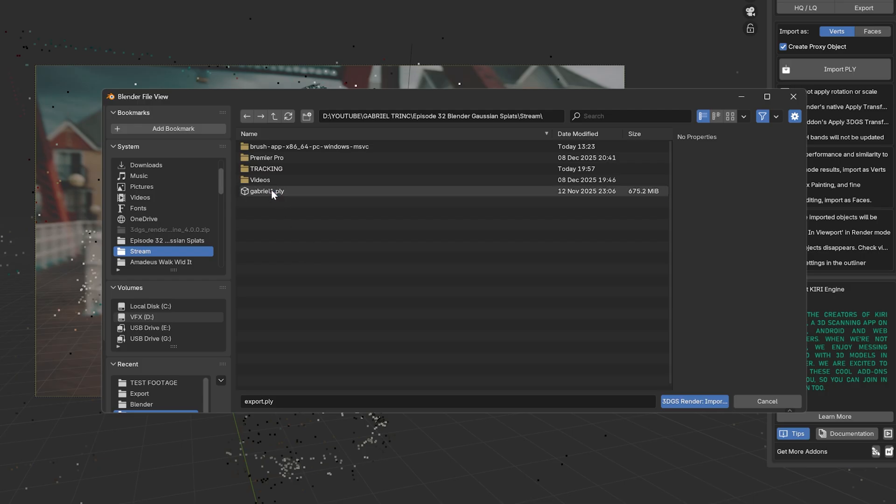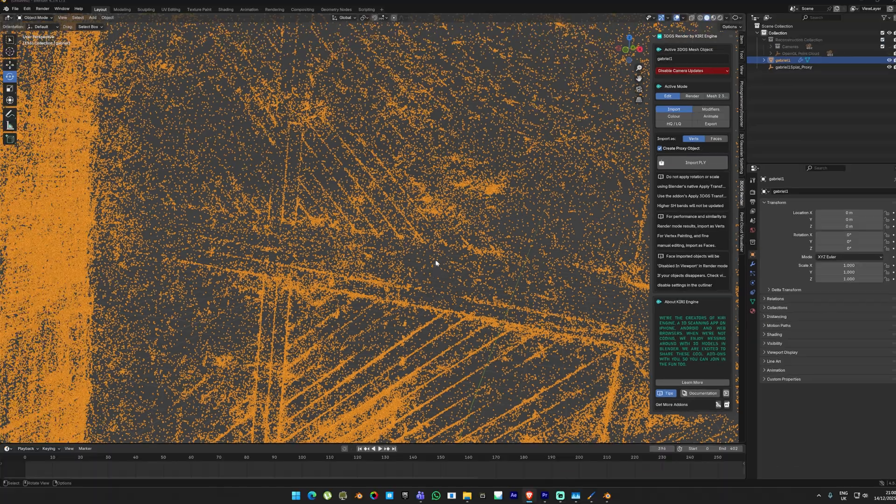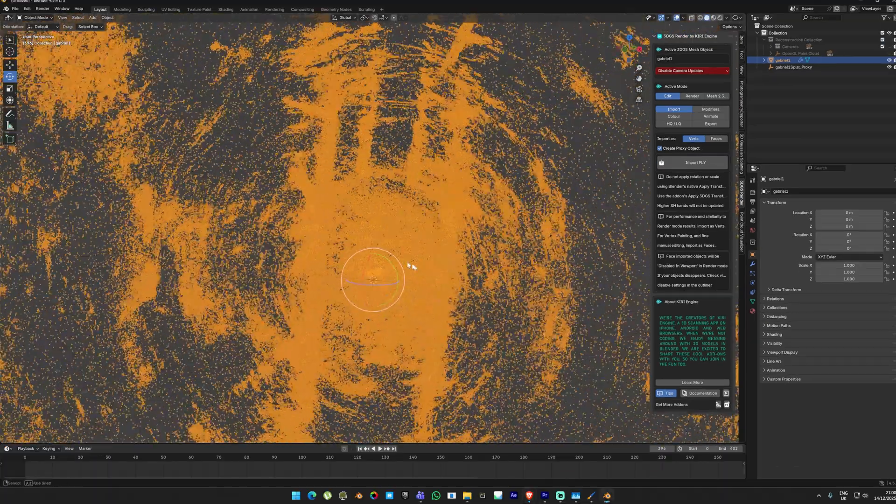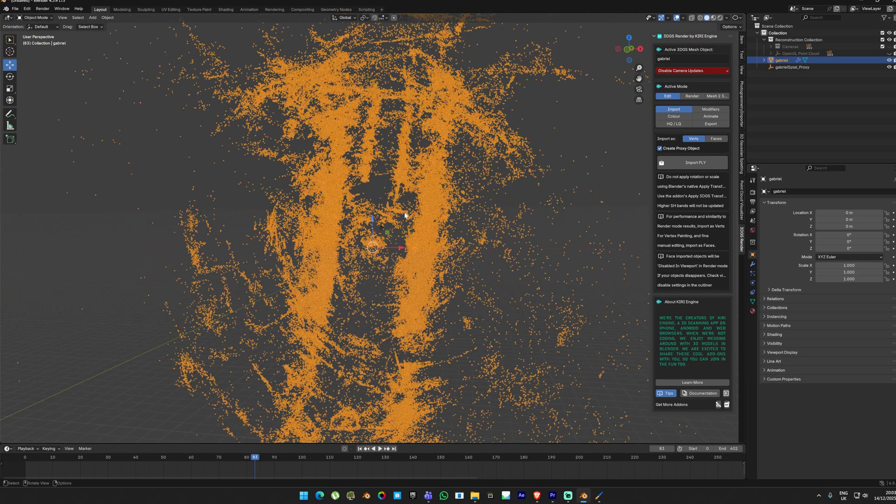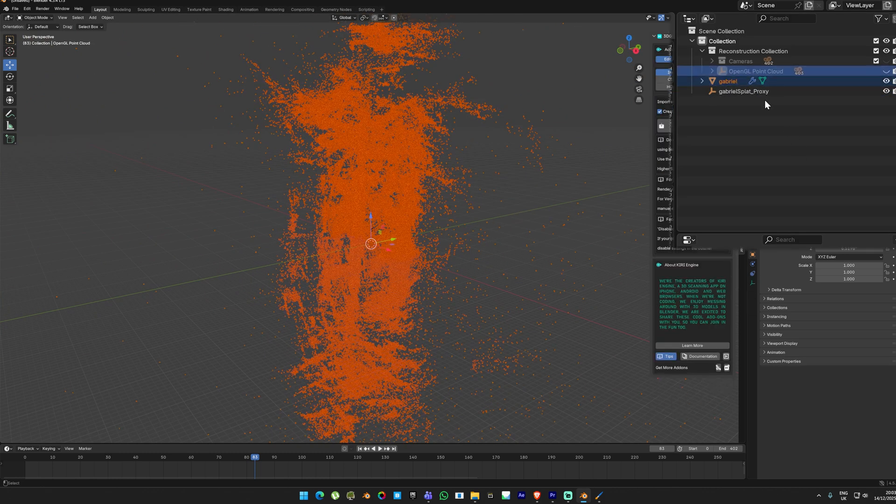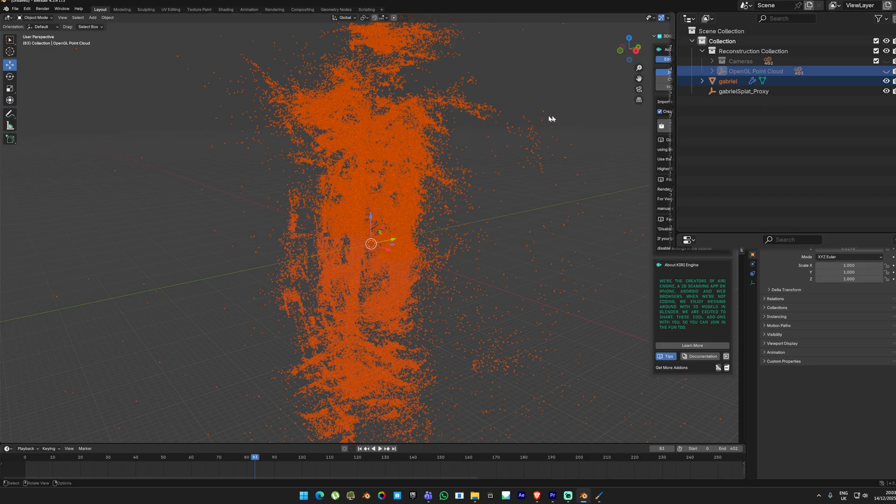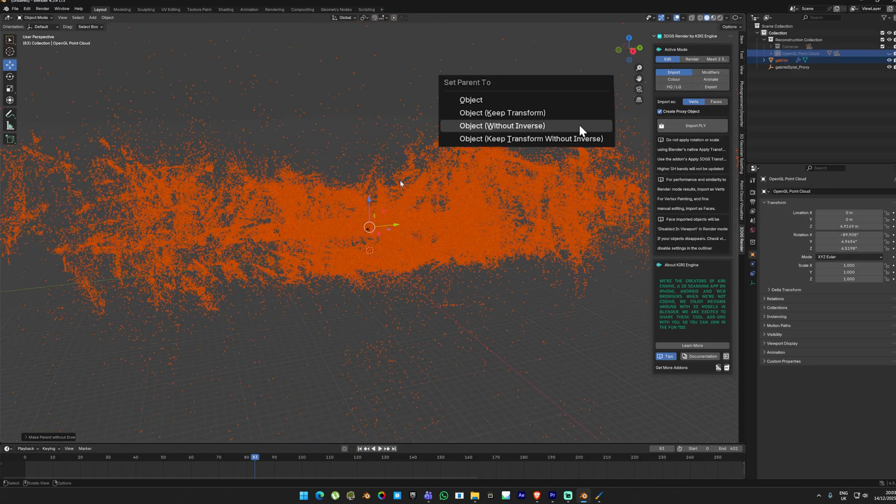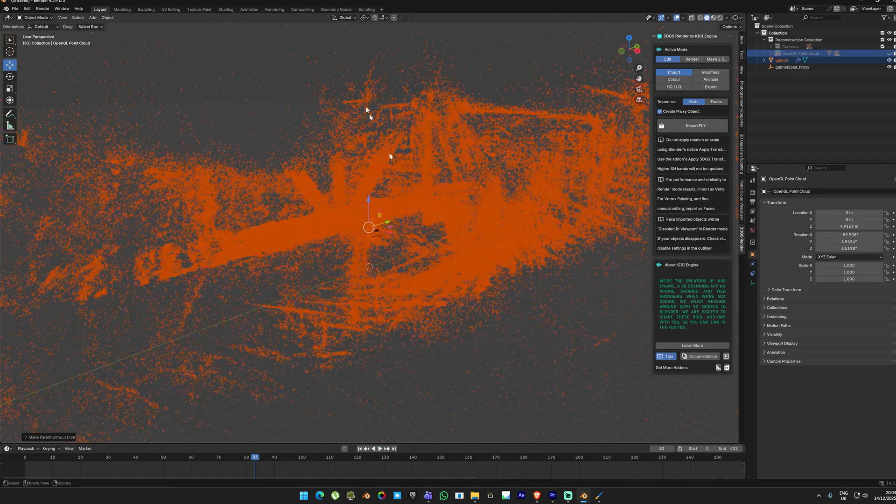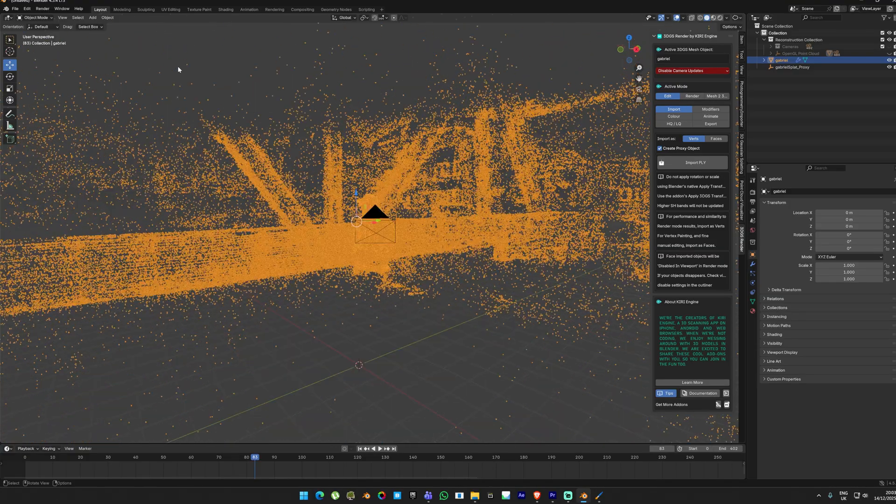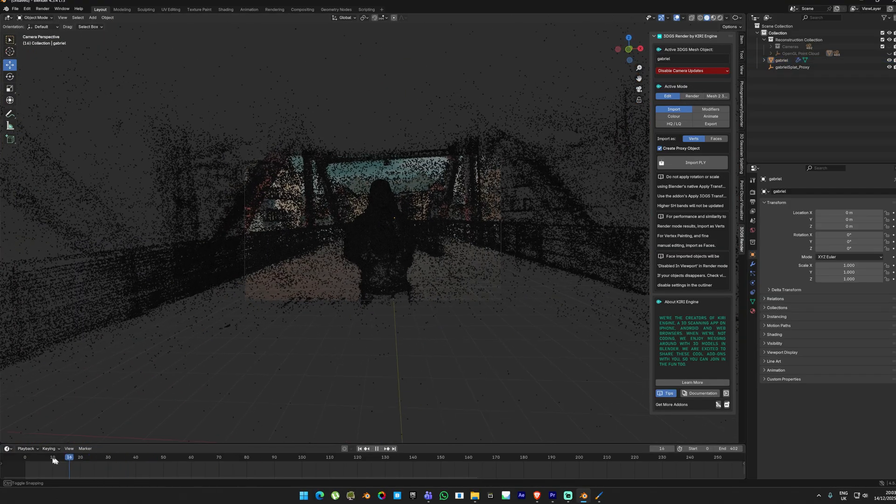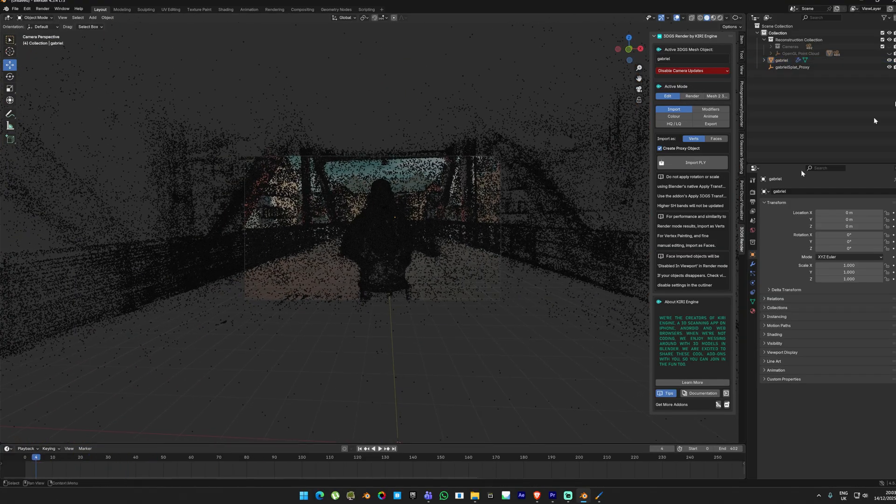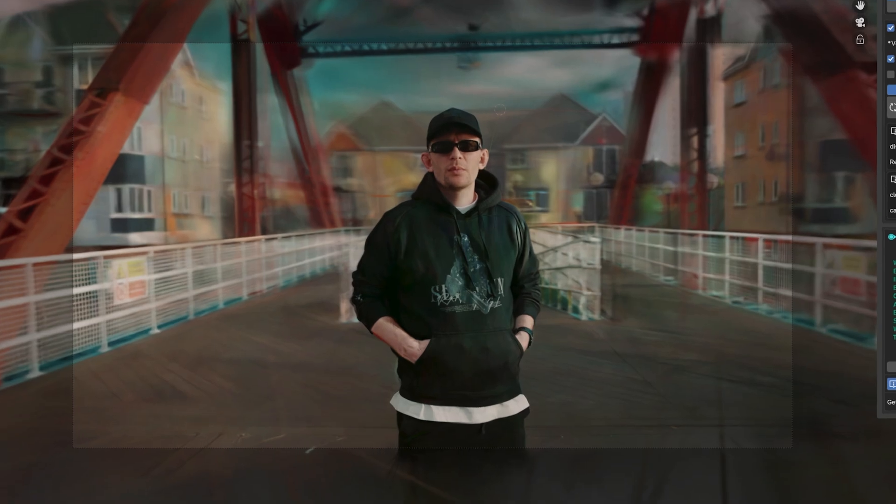Navigate to the folder where you exported the PLY from Brush and load it. When you import it, you will see a bunch of points loading into the scene. These are our Gaussian splats generated from Brush. The orientation will be off, but don't worry, we are going to fix that now and it's very easy. With the Gaussian splat selected, Ctrl-click the point cloud, then press Ctrl+P and choose Object Without Inverse. This will snap the Gaussian splats into the same position as the point cloud. How cool is that? From here, select your camera in the viewport, press zero, and disable the image plane in the background. Now press Render in the Kiri plugin. That's it. You can see the Gaussian splat being rendered in the Blender viewport.